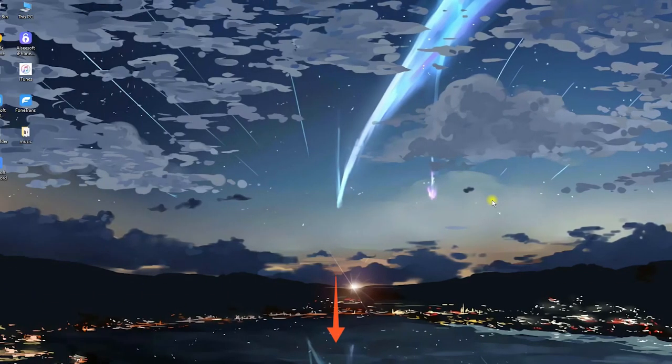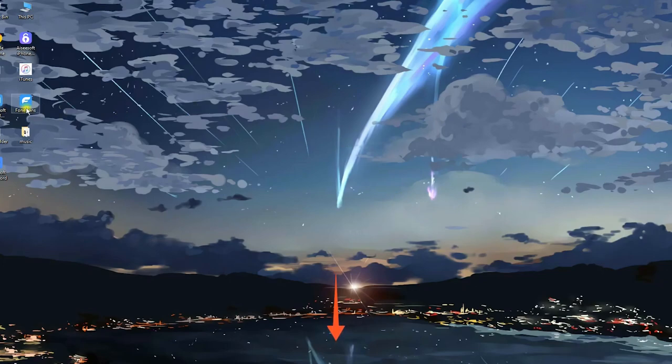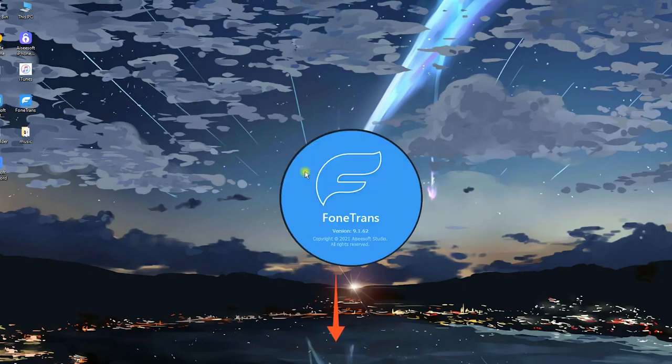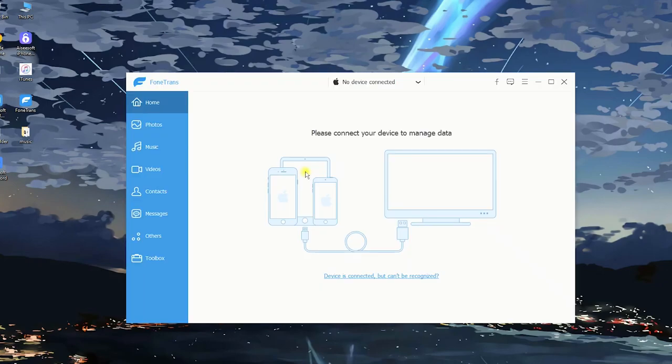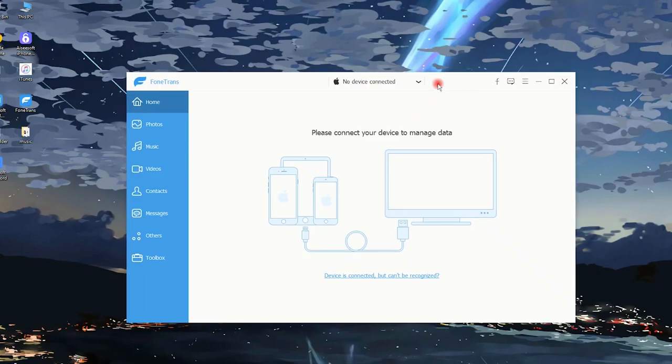First, open it on your PC. I'll drop the download link in the video description, you can check it to get the tool. Alright, as you can see, we're welcomed by a very simple interface.